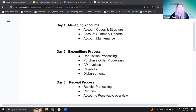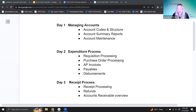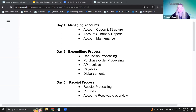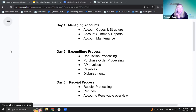Welcome to day one of our USAS overview training. My name is Amanda, and I'm going to be talking us through day one. Where we're starting off today is managing accounts. We're going to be talking through the account codes and structures, the account summary reports, and some account maintenance options within the software.